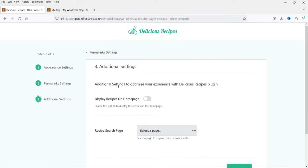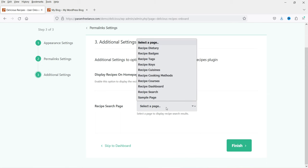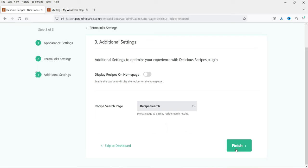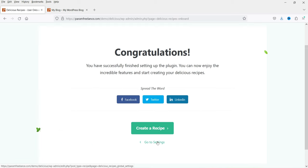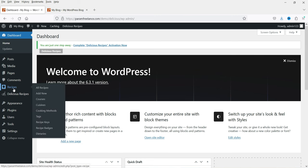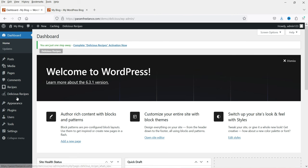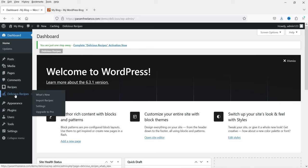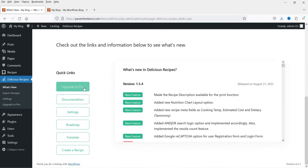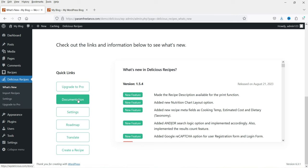Under additional settings you can optimize your experience with the Delicious Recipe plugin. There's an option to display recipes on the home page. We don't have any pages yet so we'll keep it as is. For the recipe search page, some pages are created automatically — select 'recipe search' and click Finish. Now back on the dashboard you'll see two options in the left panel: Recipes and Delicious Recipe (the plugin settings), where you can find documentation, upgrade to Pro, and general settings.